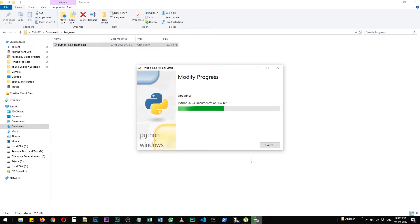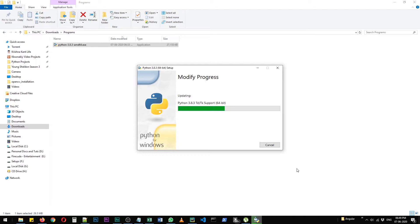After it is done installing, you can check it via pip --version in command prompt. So this is the first method that we have and it is most preferred, but if for some reason you don't want to do it this way, there is another method and we'll discuss it in a bit.